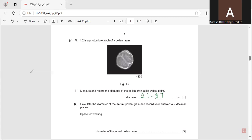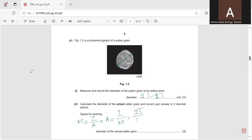The formula is: magnification equals image size over actual size. So actual diameter equals image diameter divided by magnification. For example, we will take 25 divided by 400, and the answer will be 0.0625 millimeters. This will be the actual diameter of the pollen grain.